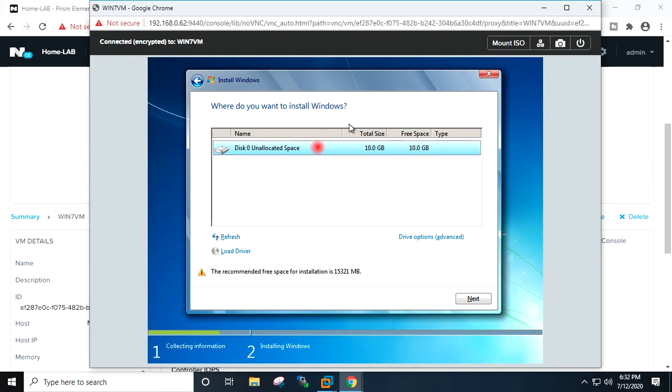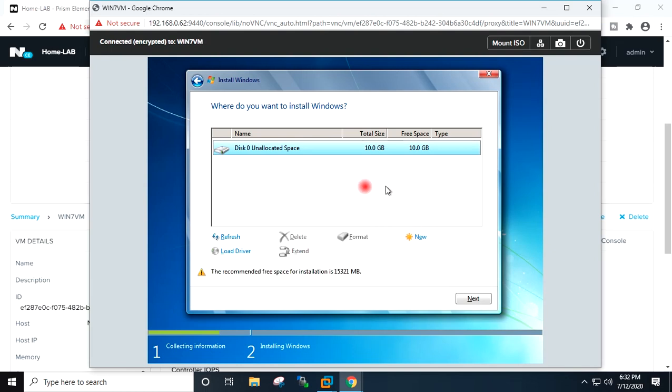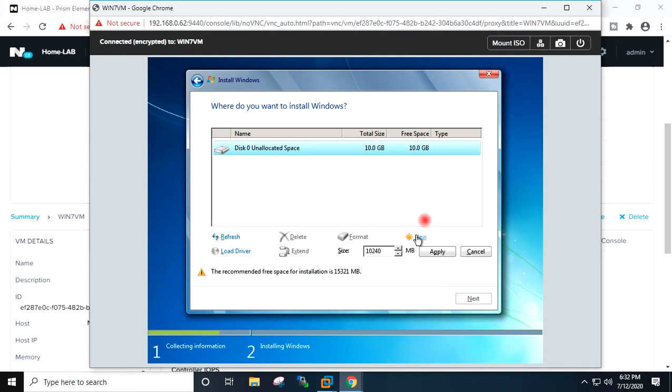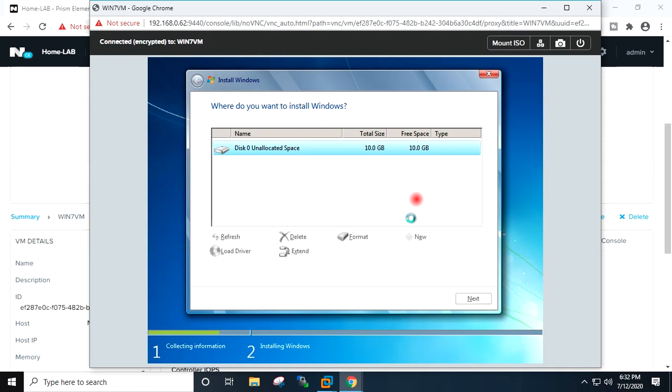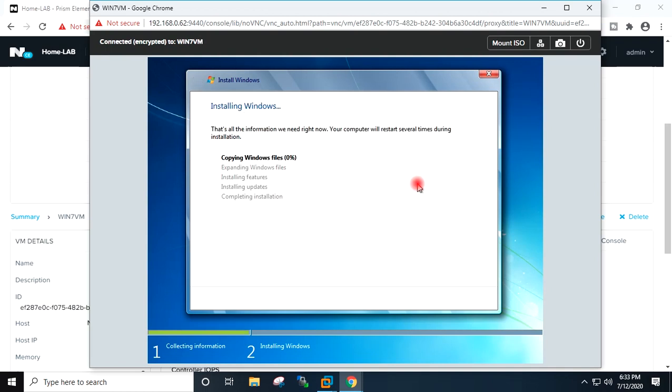After loading the drivers it is showing the hard disk available. Advanced, new, apply, OK. I will pause the recording here and will resume once this installation is completed.